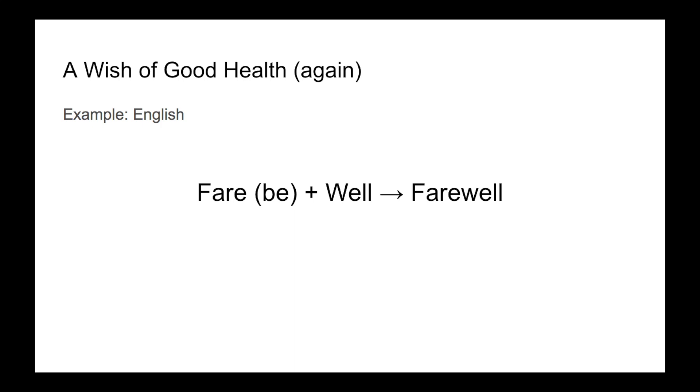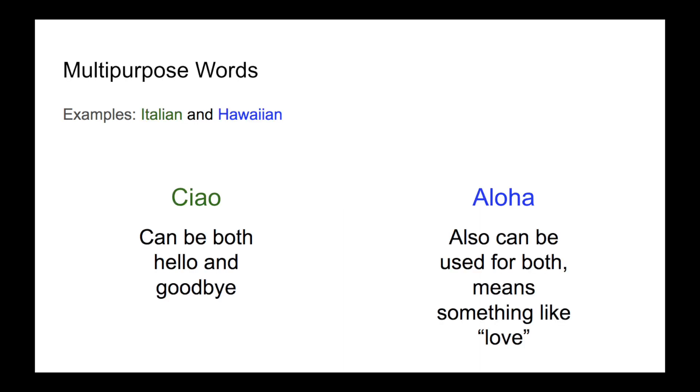As a final method, farewells can be formed with yet more wishes of good health or fortune. This is the etymology of the word farewell itself. Because both greetings and farewells can have these origins, you can get situations where one word is both at the same time. Once more, the Italian ciao functions like this, as well as the well-known Hawaiian word aloha, meaning something like love.